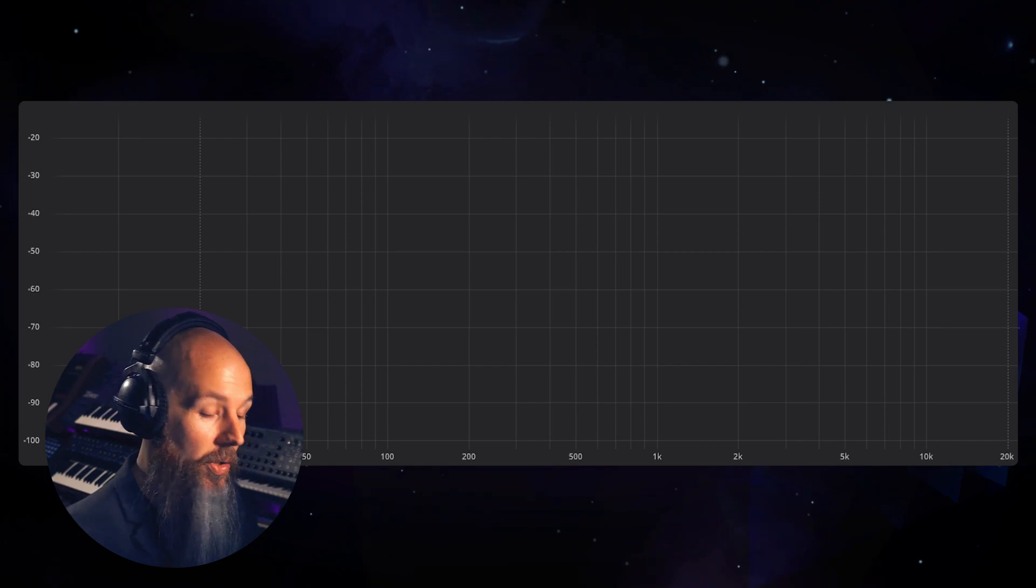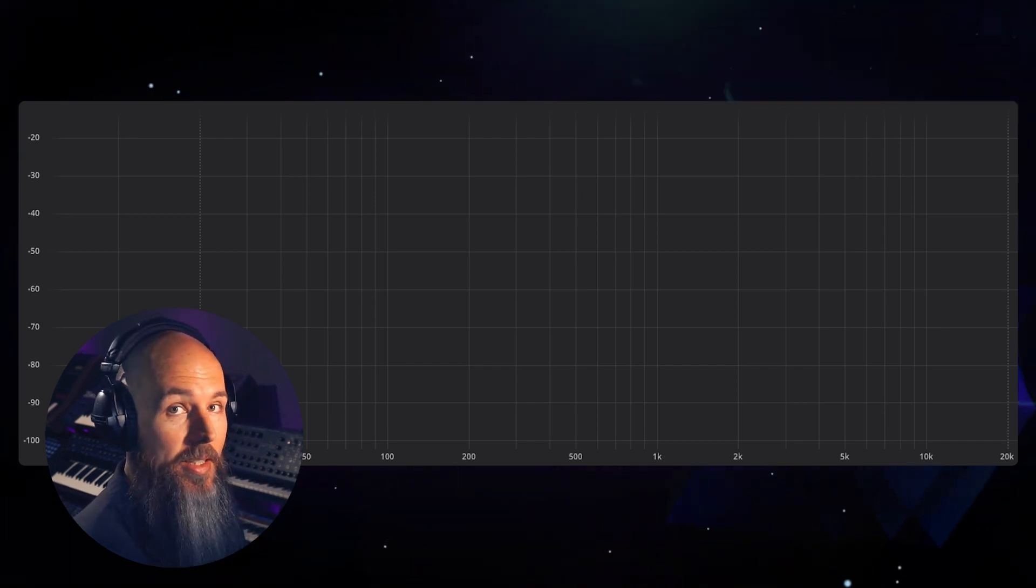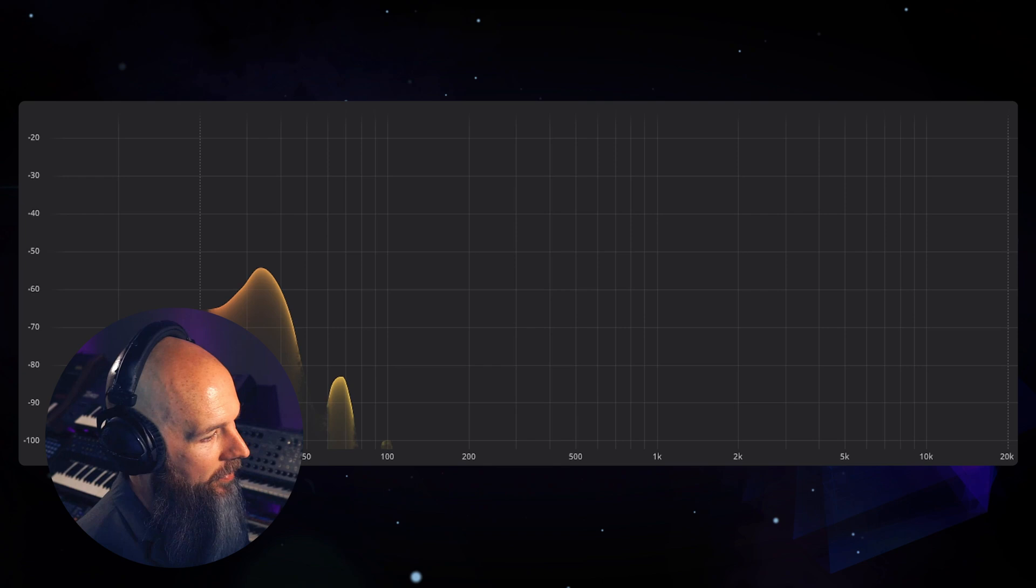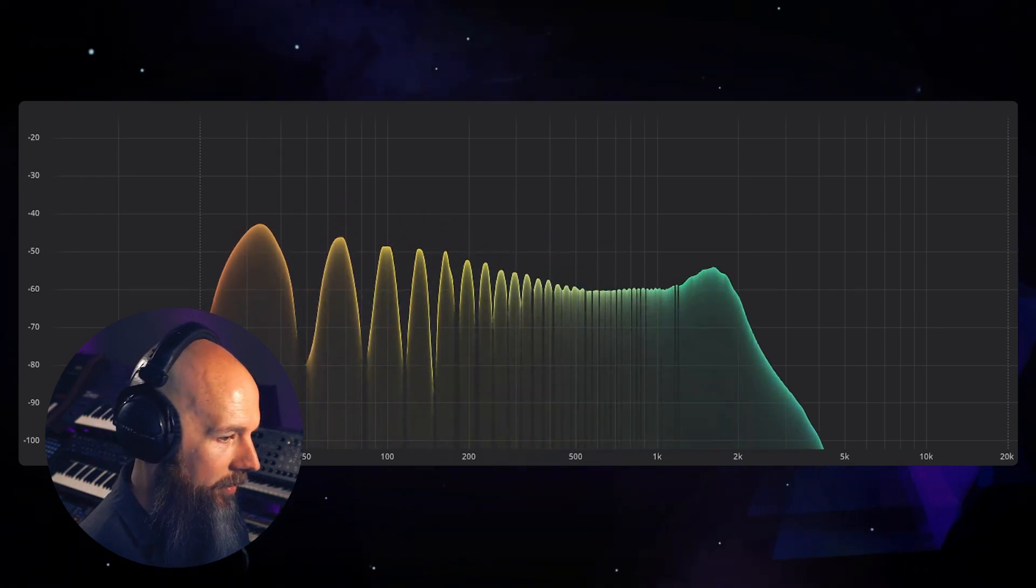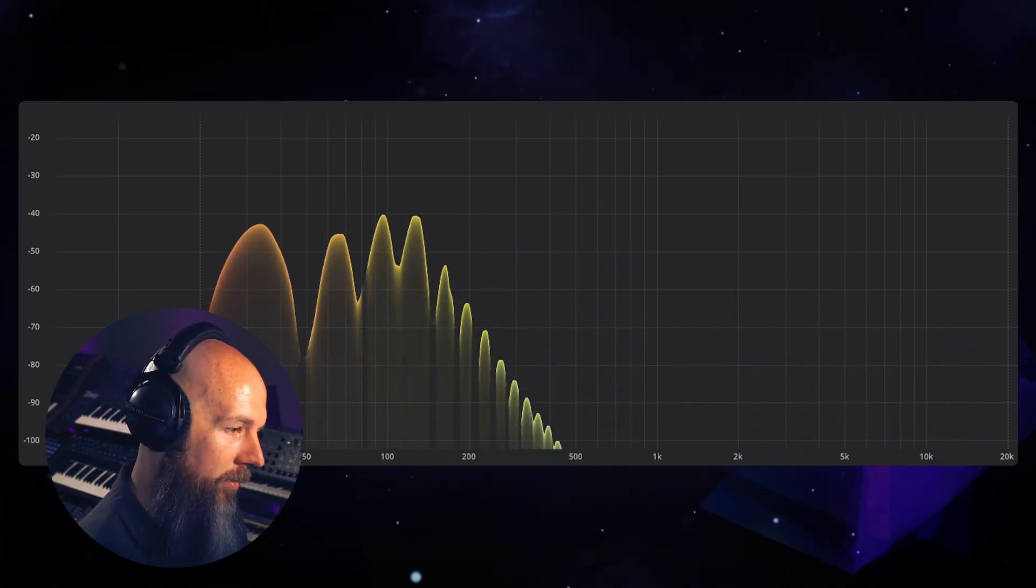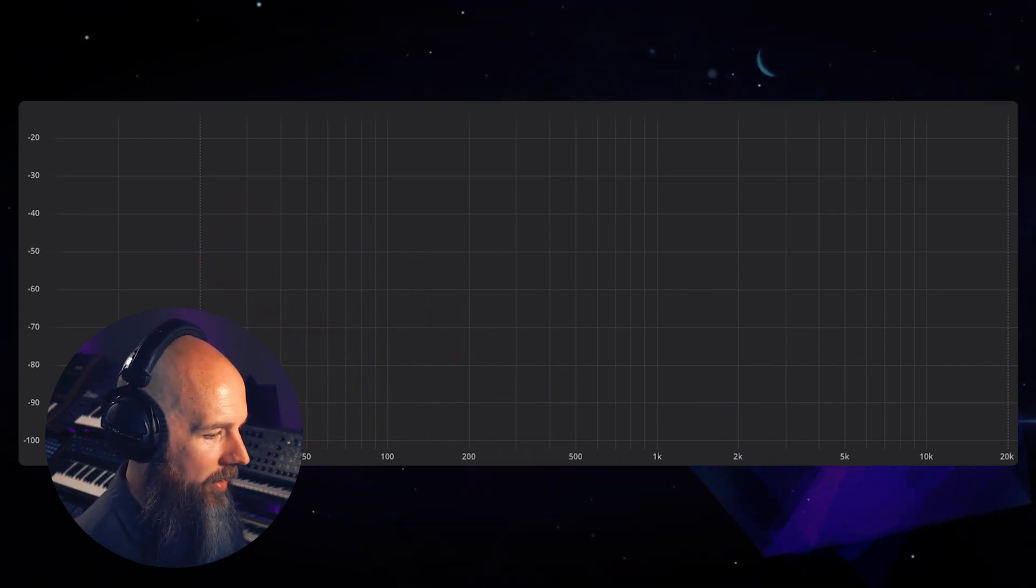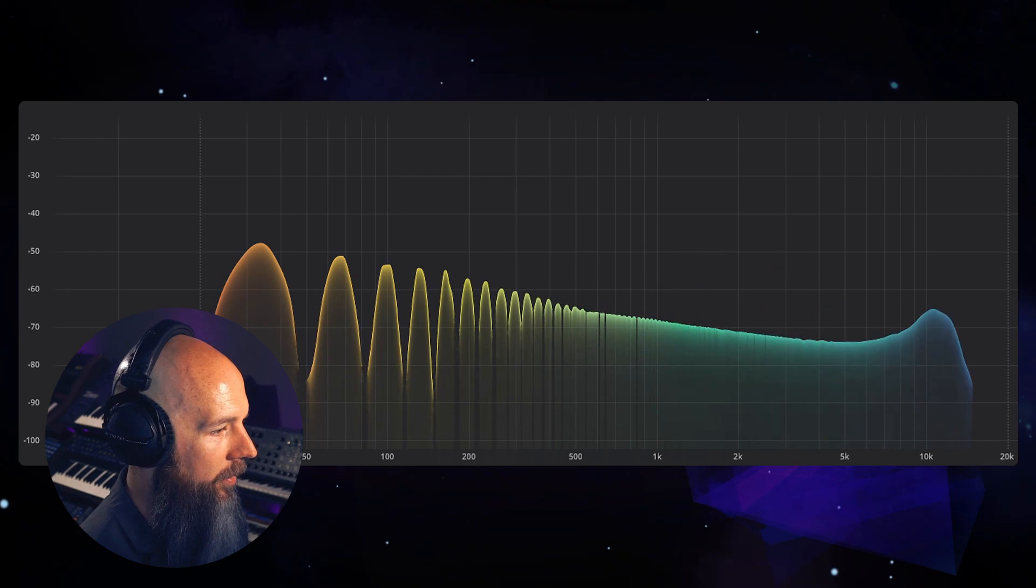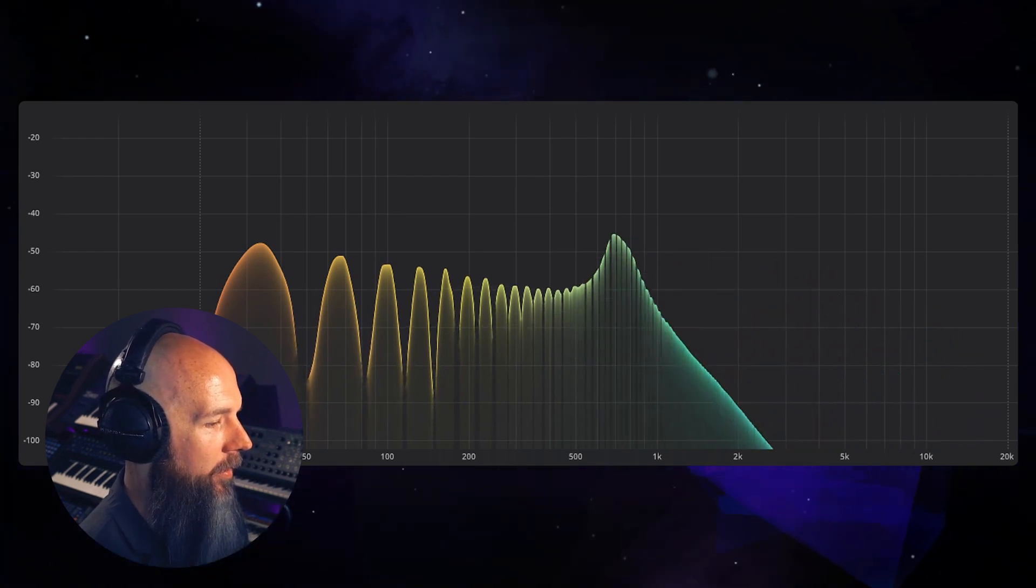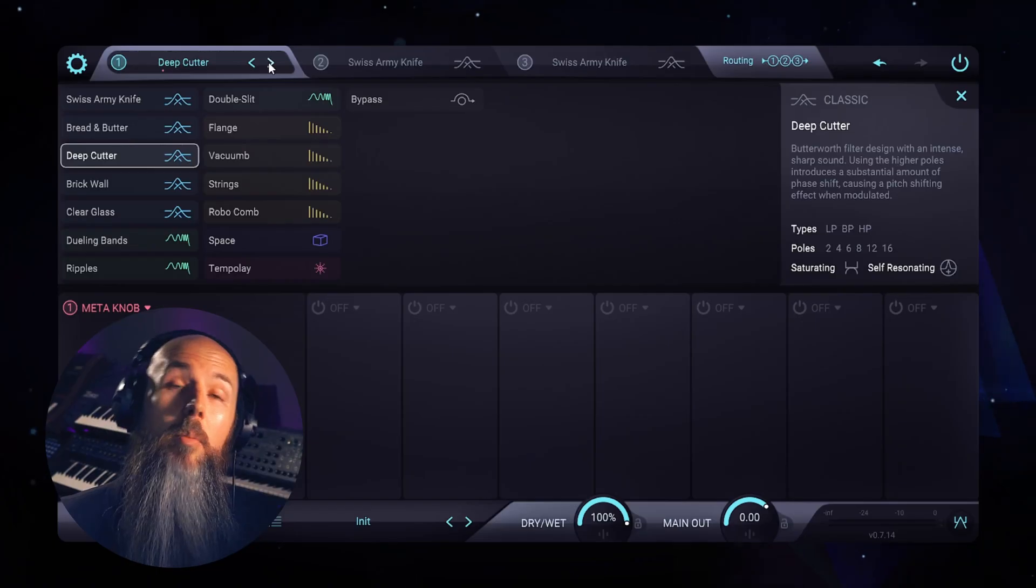And let's just look at the frequency analysis to see the difference here. So this is the Swiss Army Knife with eight resonance, and this is the Bread and Butter with eight resonance. So you can see about a six decibel difference in terms of how much fundamental is coming through on the filter in that example. And six decibels is double in human hearing, so actually six decibels less in the Bread and Butter filter is half the amount of bass in the Bread and Butter filter than the Swiss Army Knife.